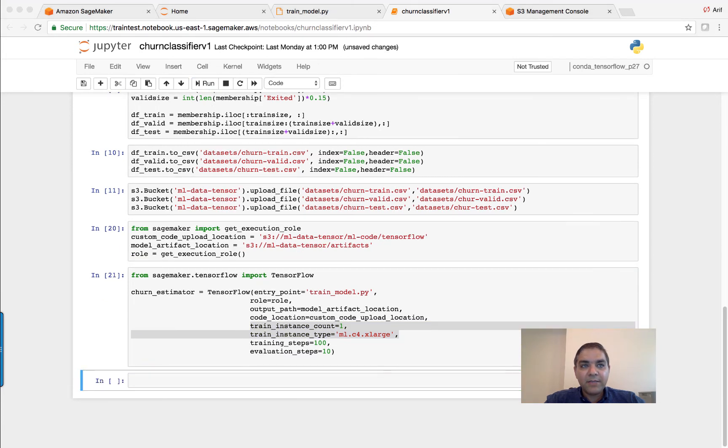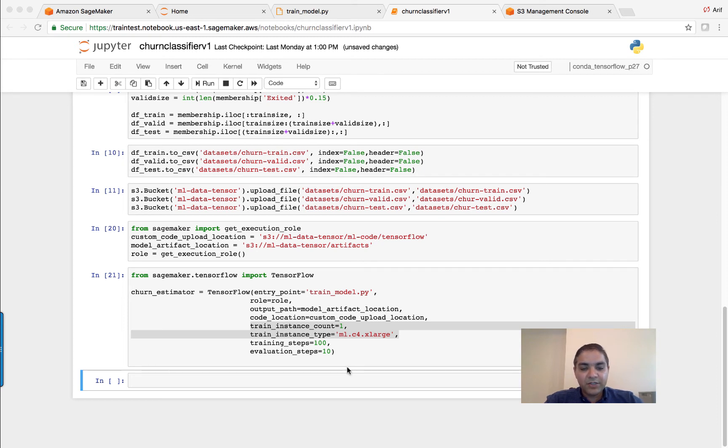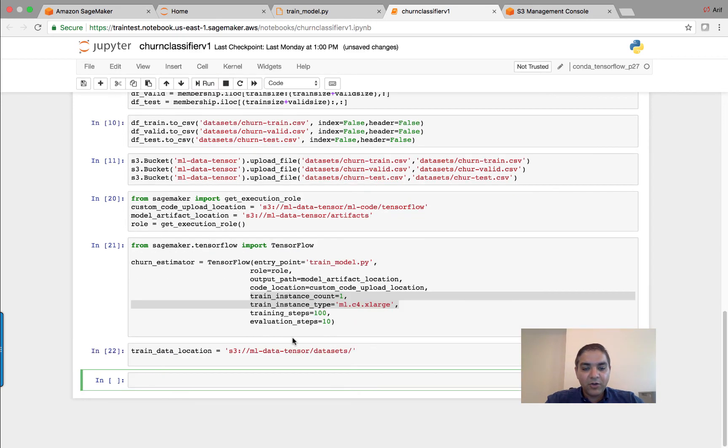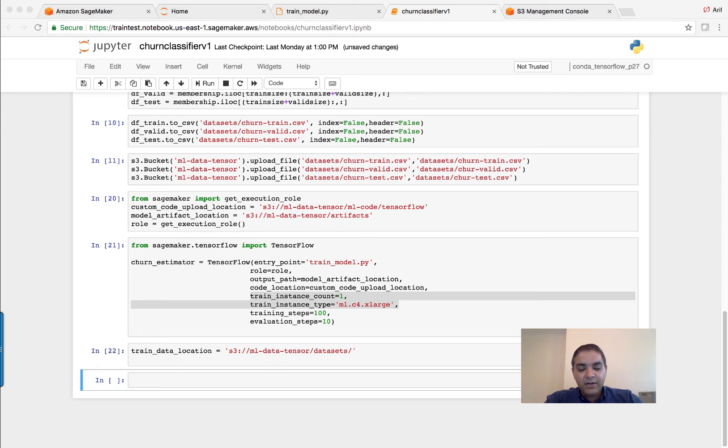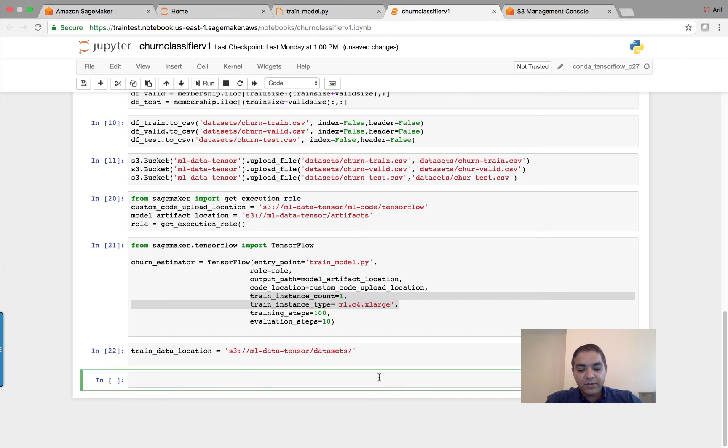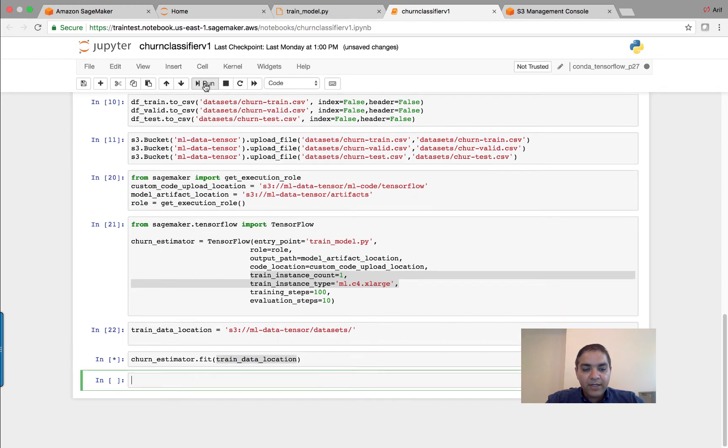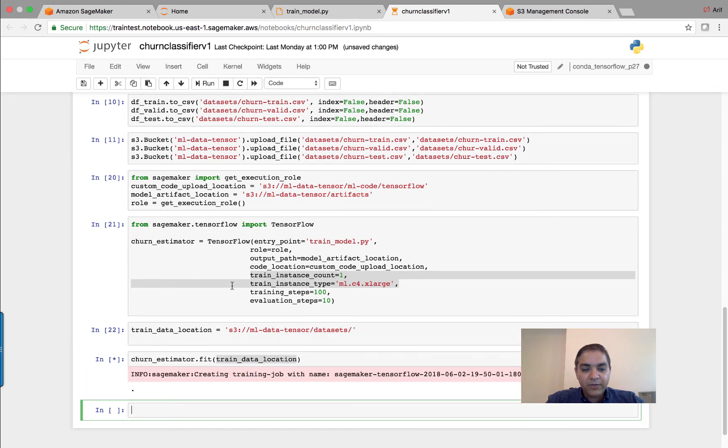So once you do this, then the next step is essentially taking this and defining the training dataset location, which is going to be this. This is where I have all my data that we created has been stored. And then rest is just starting the training process. So you call the churn estimator function and then pass the train dataset location. And here you go, run it. It's going to take a few seconds and it's going to start the training job.